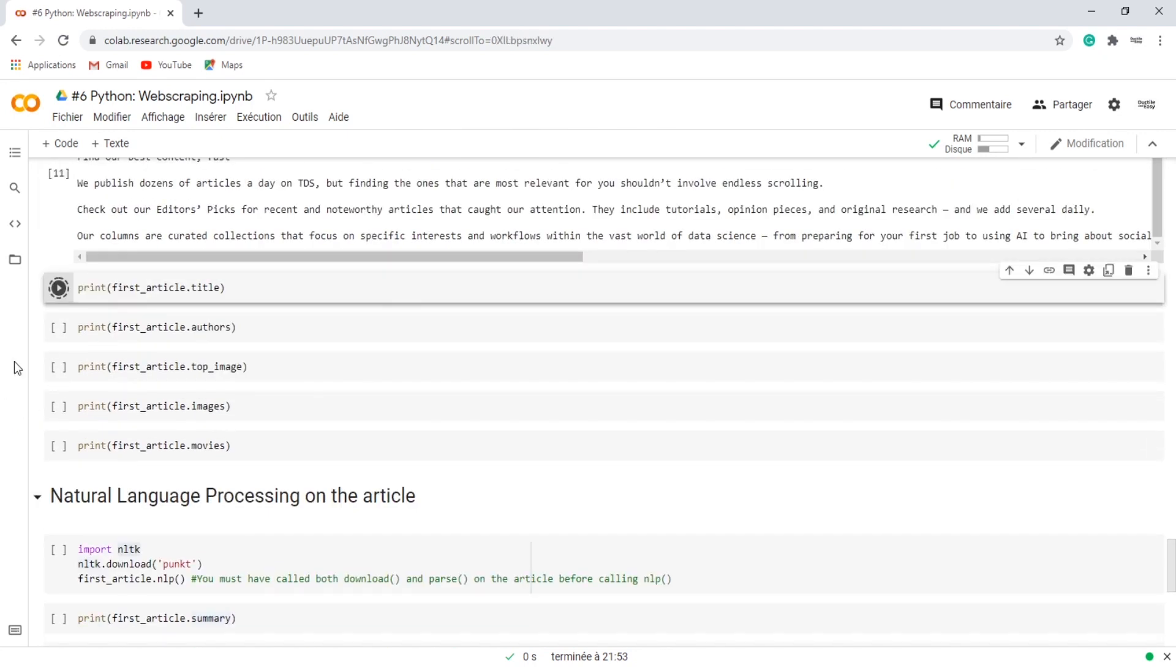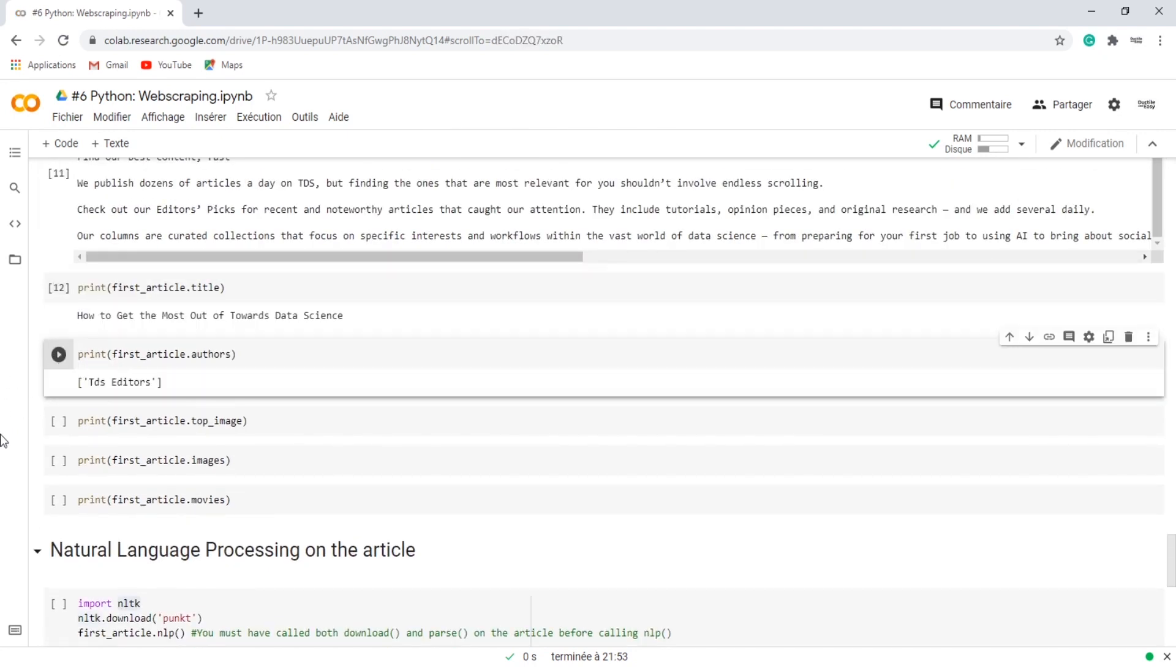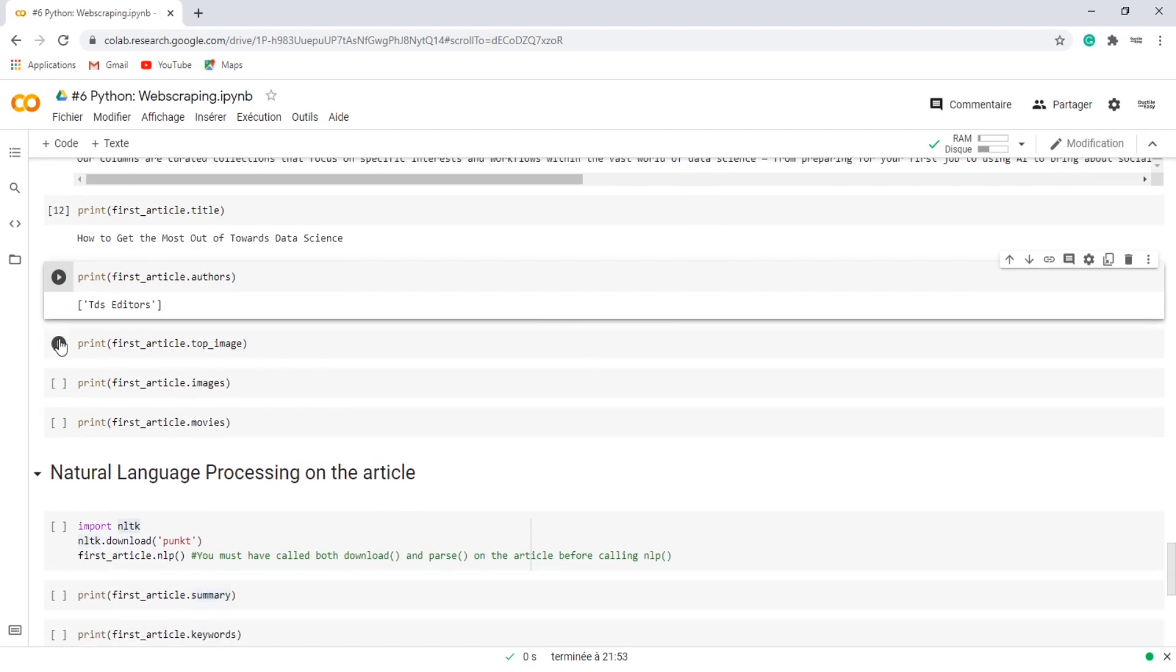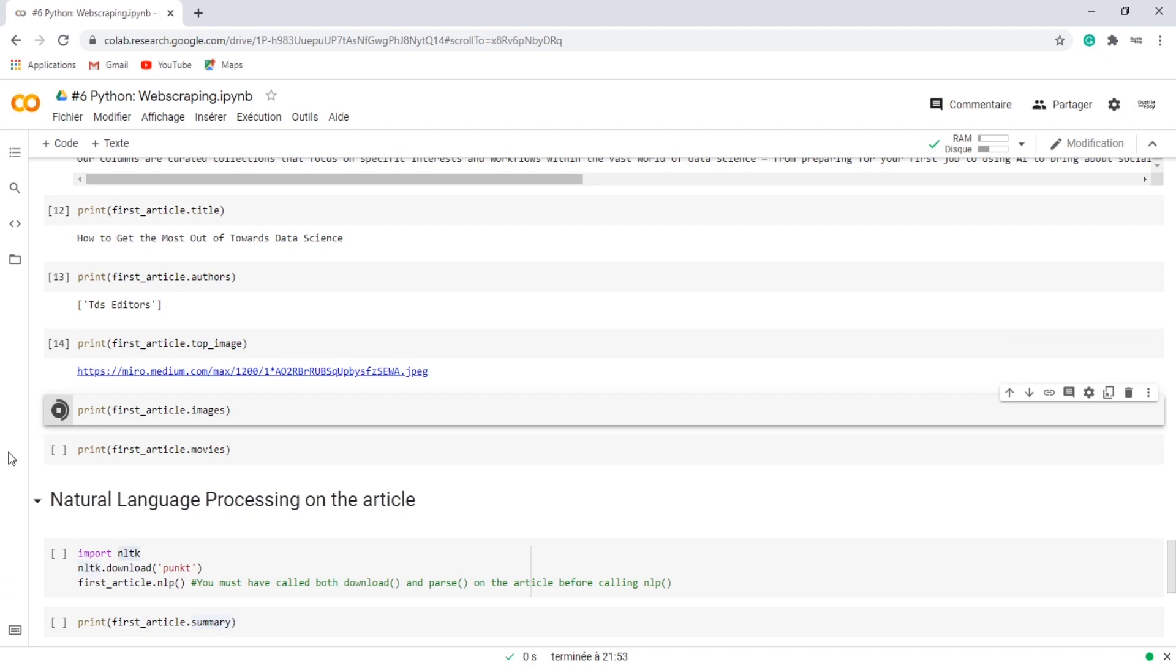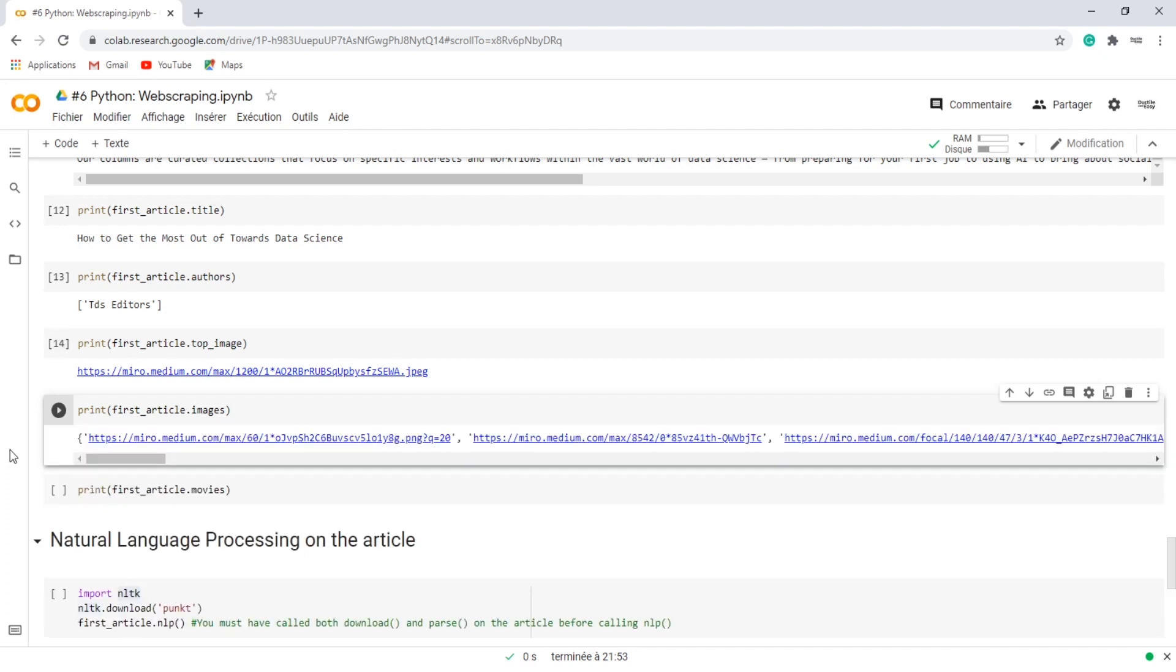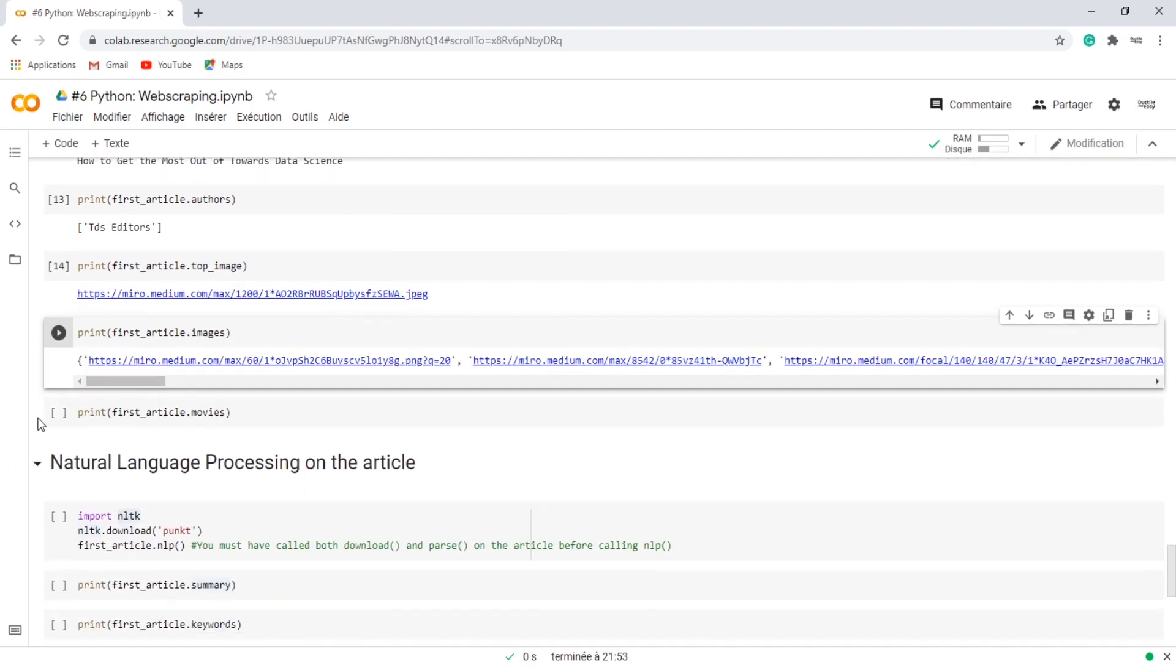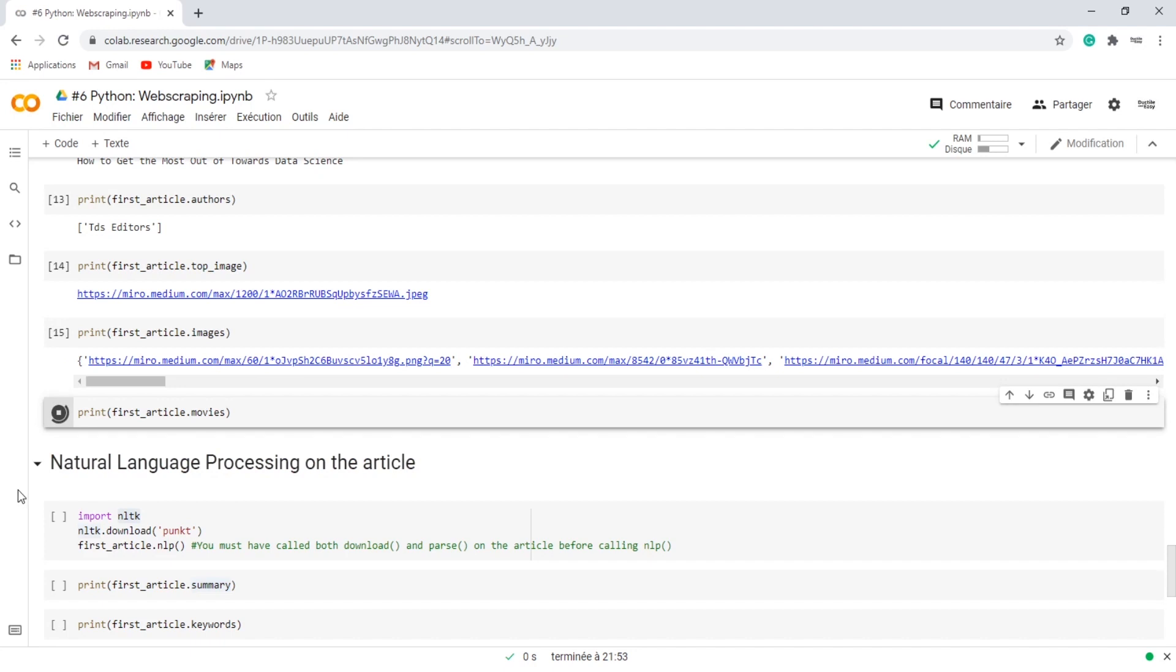The title, the author, the link of the top image, the links of all the images included in the article, and we can also get the link of the movies, which is not existing in our example.